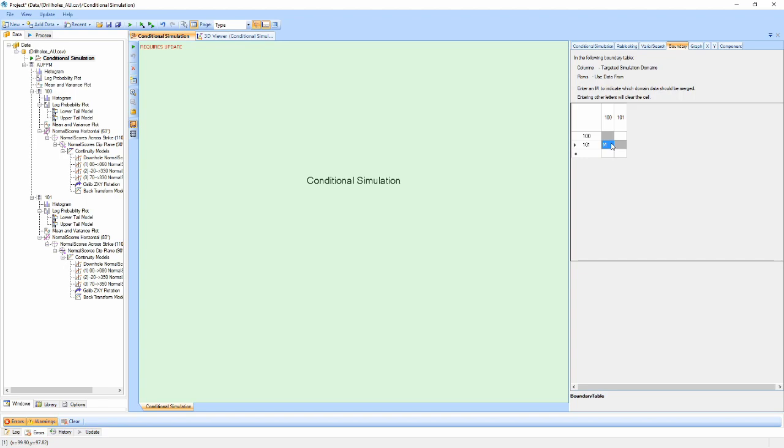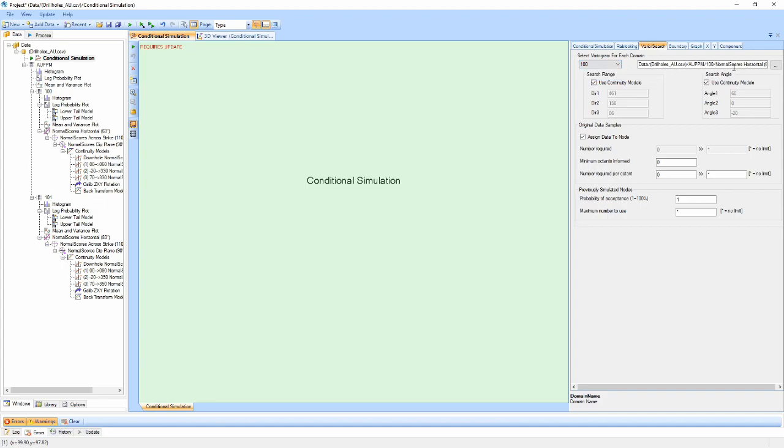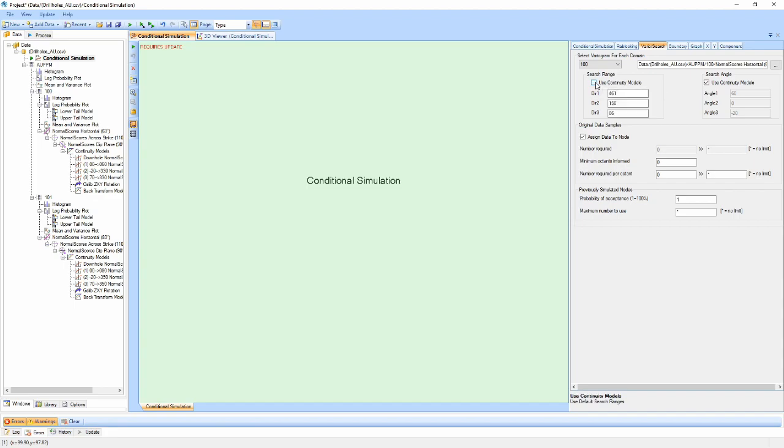The VarioSearch tab provides options for selecting variography models and search parameters for each domain. The domain is first selected in the drop-down box, and the associated continuity models selected in the box adjacent. Supervisor will automatically select a normal scores variogram for the domain if one is present. Search ranges and angles can be defined manually, or the checkbox can be used to automatically populate these from the continuity models.